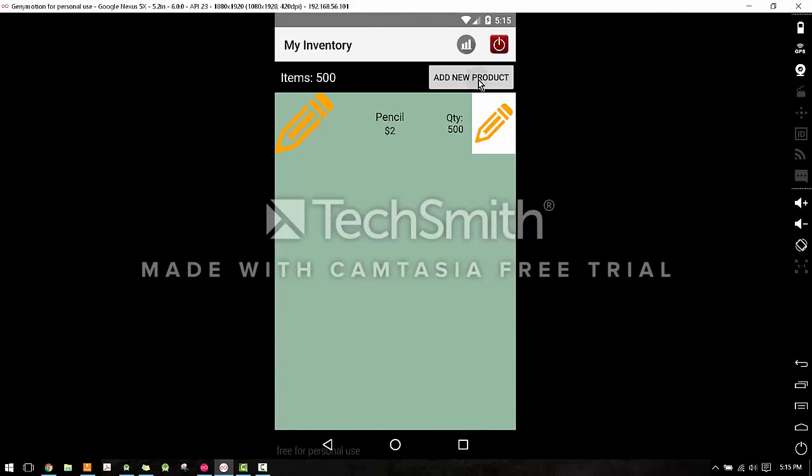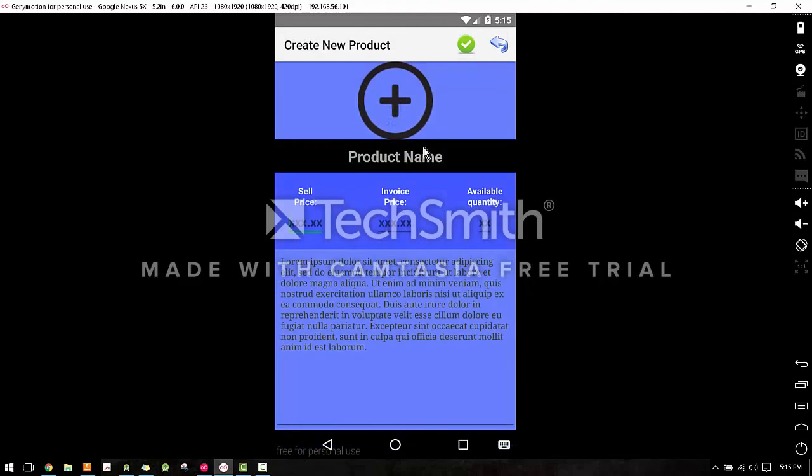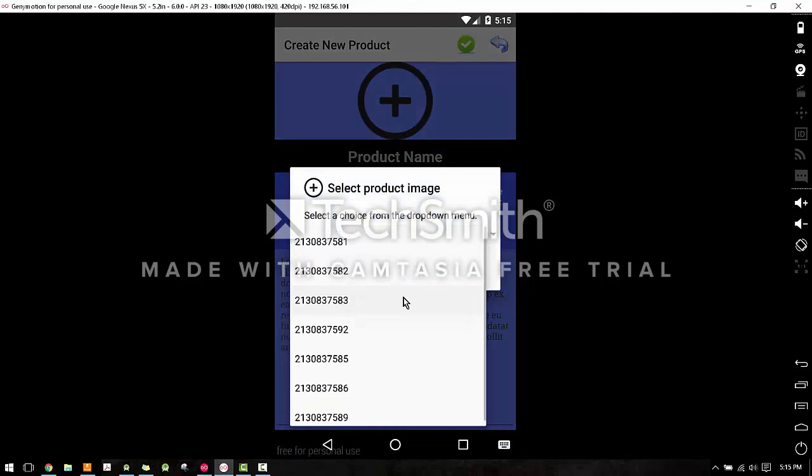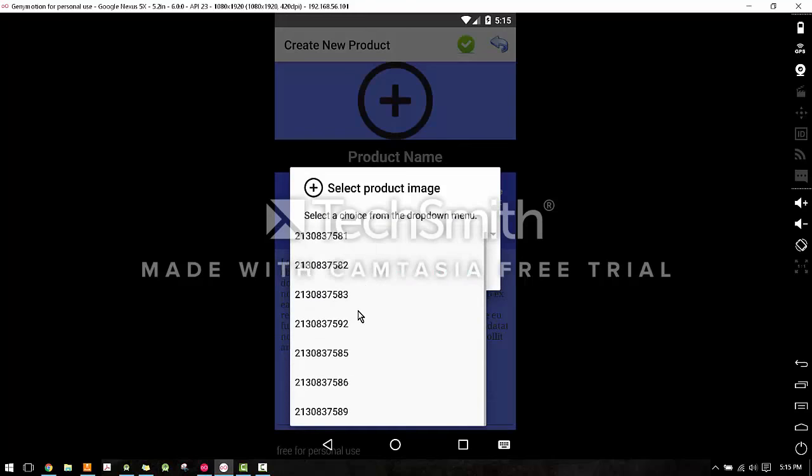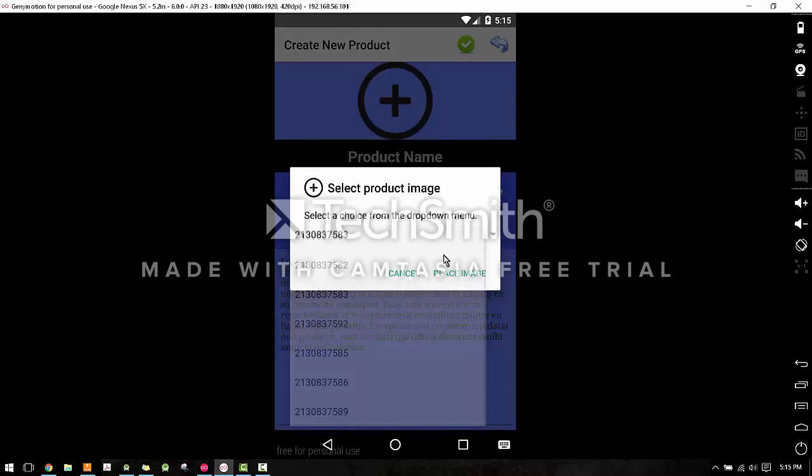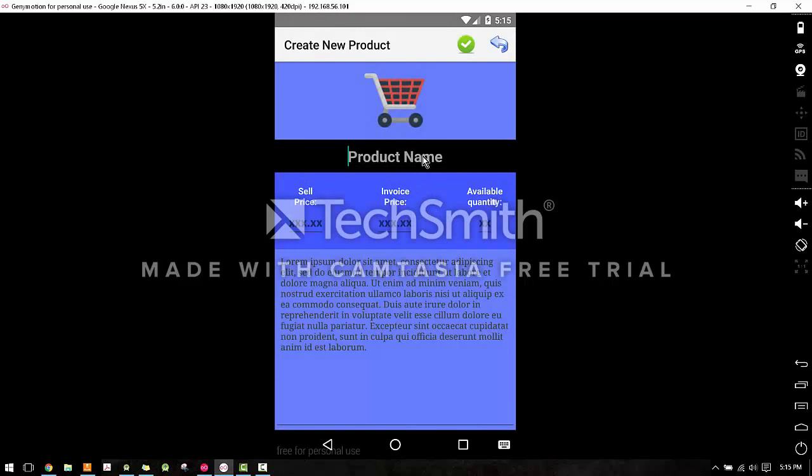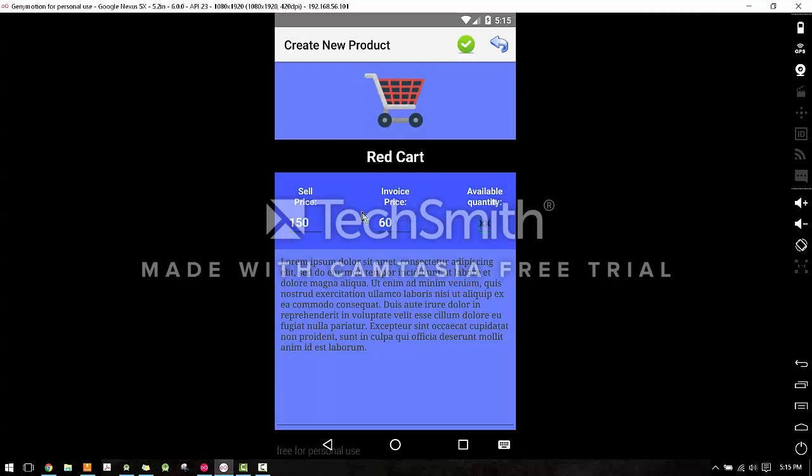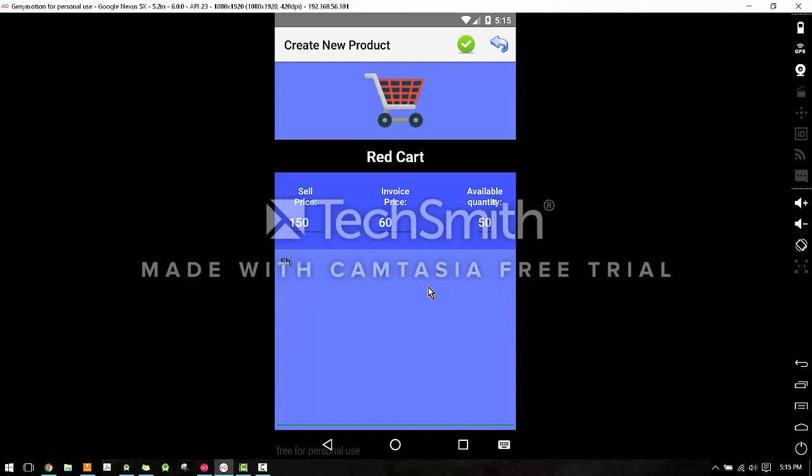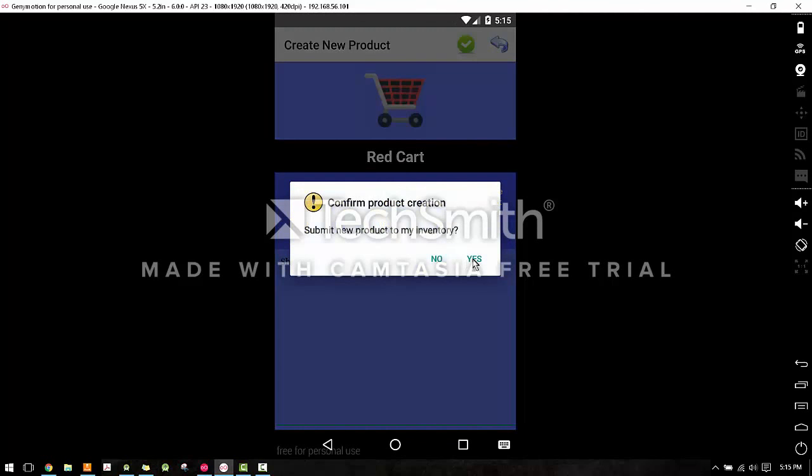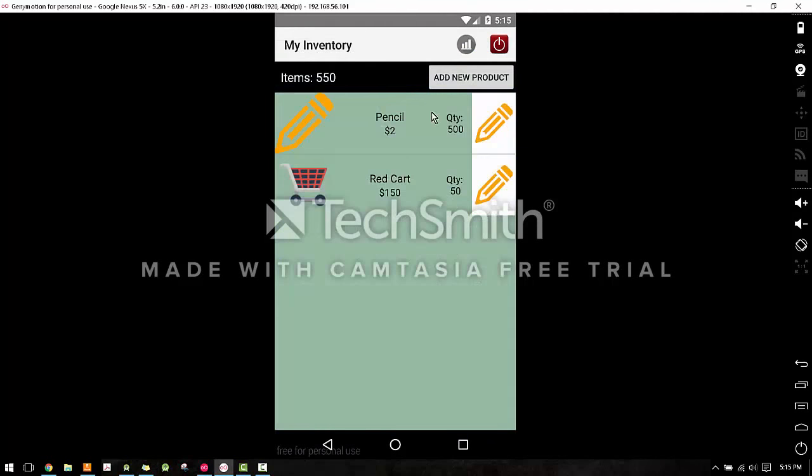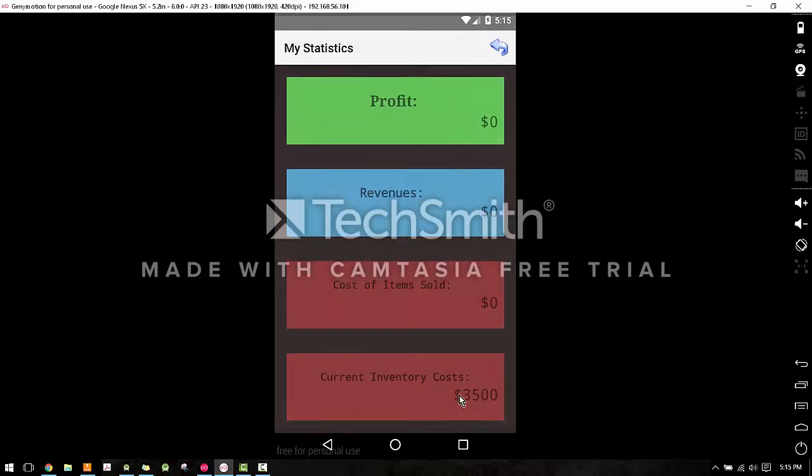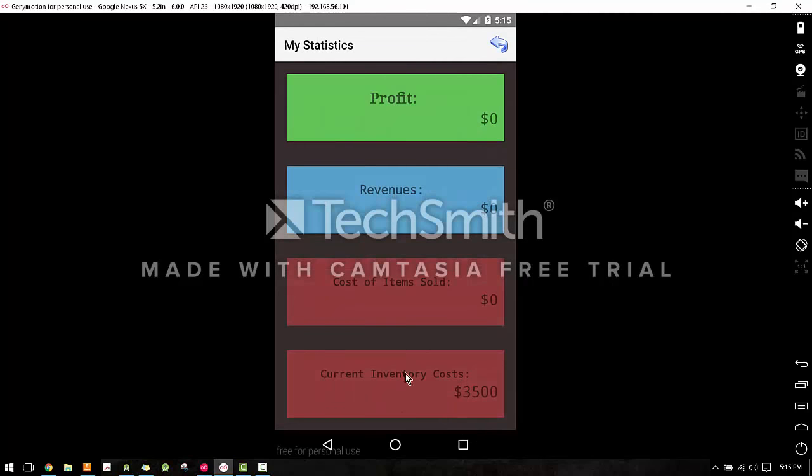Let's click this, more pencils, maybe let's fix that. Price $2, and let's say we have 500 of those. Let's say there are 500 of those pencils. Add the product, make a new product. Let's add this, red cart, let's say it's $150, $60 or something like that, let's say we have 50 shopping cart items. Okay, so we added those. The total number of items is calculated there.